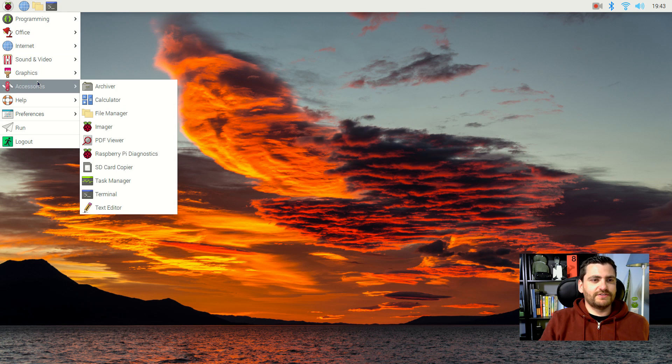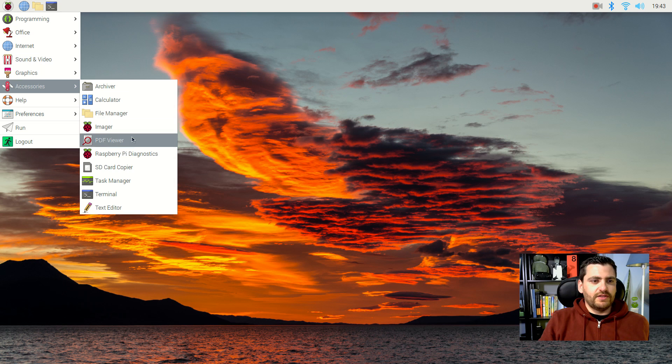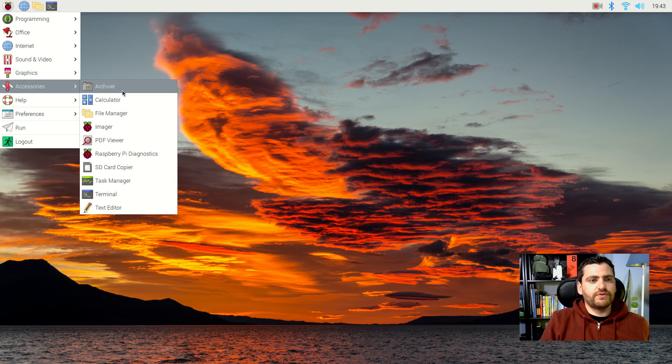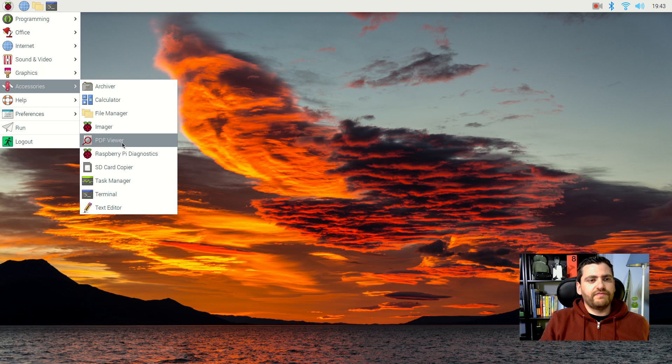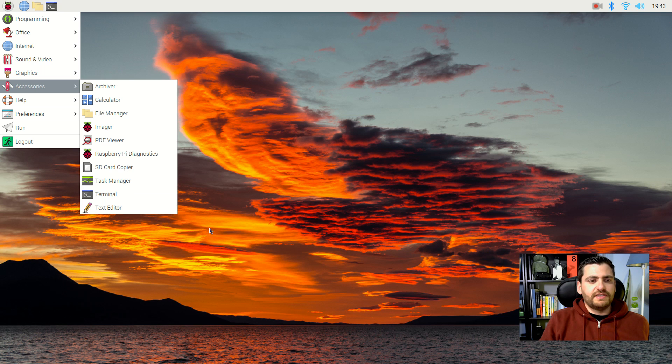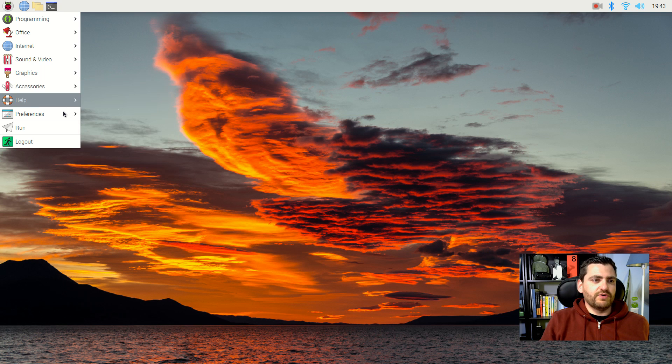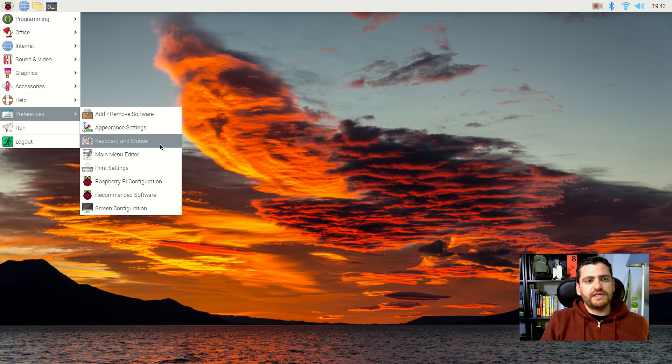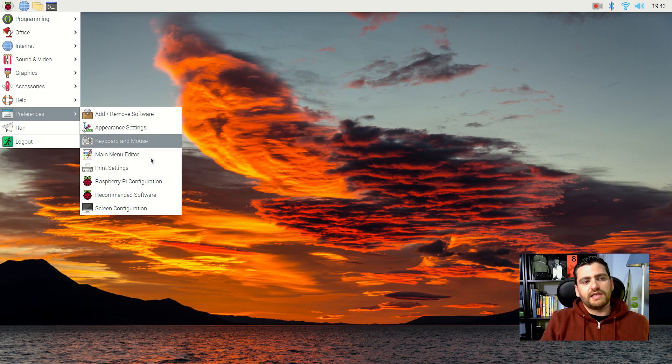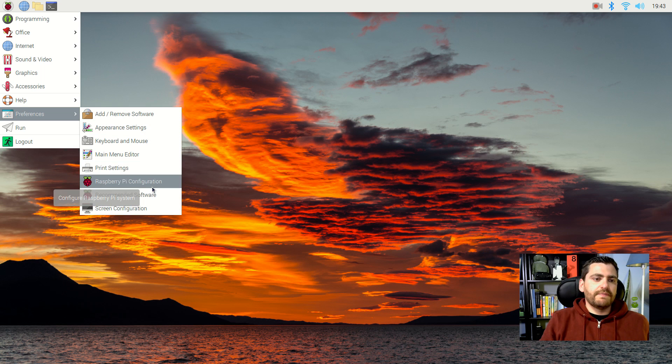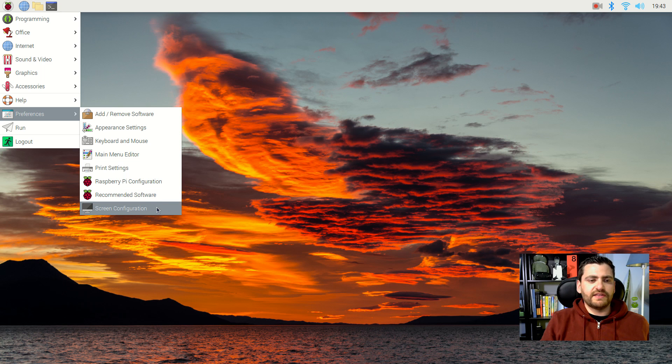All right. So note that you also have some other accessories available, such as a calculator, of course, archiver, a PDF viewer, the task manager, a text editor, the terminal and so forth. You also have an option to change the appearance and other preferences, as well as change some configuration settings of the Raspberry Pi itself.